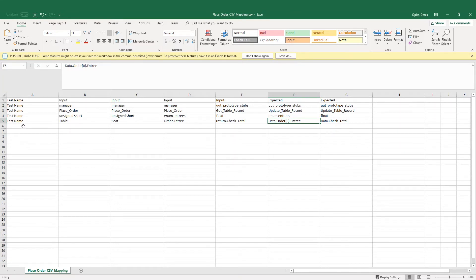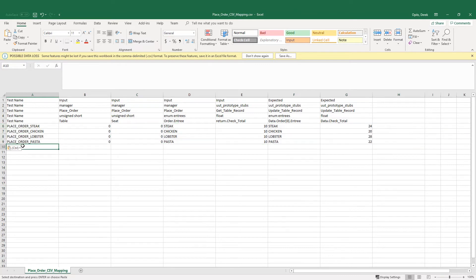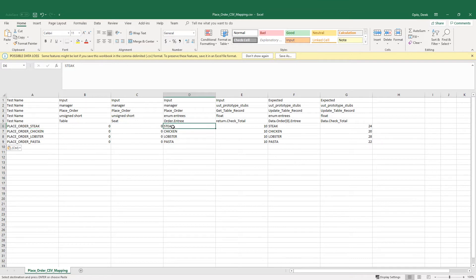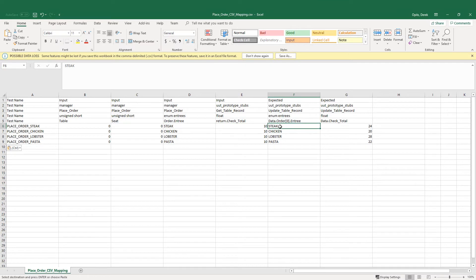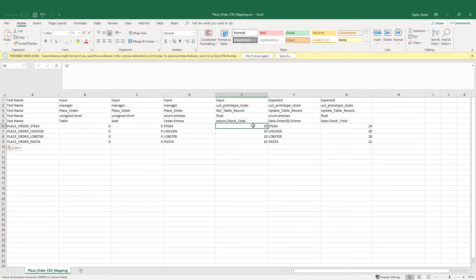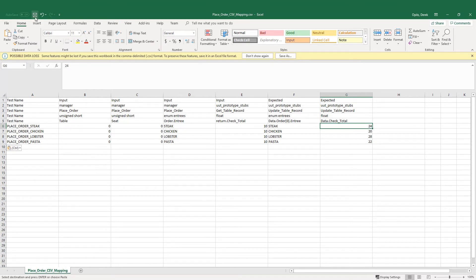We could fill in each of these by hand, but I've got an example already done that I'm going to copy and paste to save time. The first test case is 'place order steak': table number zero, seat number zero, passing in steak as the entree, returning a default check_total of 10. When we update the table record we expect steak as our entree and a check_total of 24. We got that 24 by taking the input check_total of 10 and adding the price of steak which is 14. Same logic applies for chicken ($10), lobster, and pasta. So we have four test cases defined in our CSV mapping. Let's hit save.